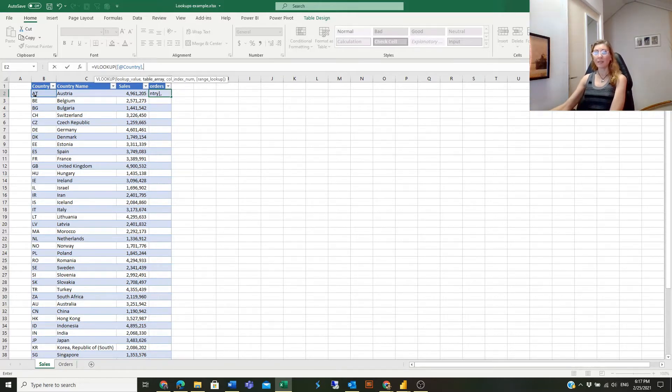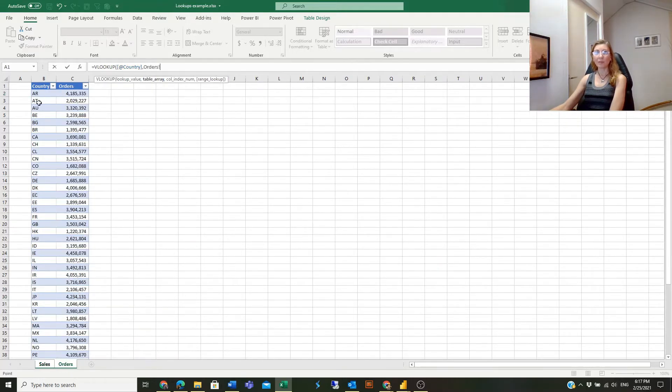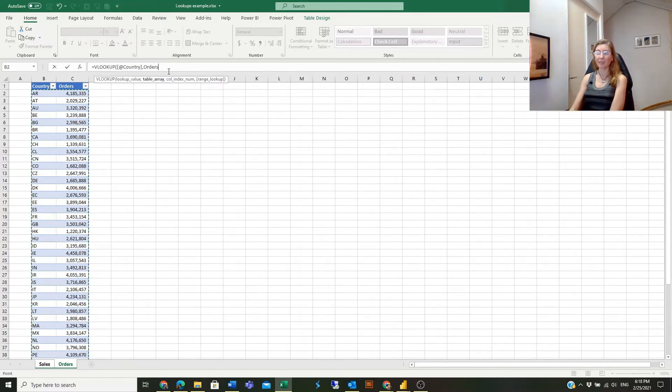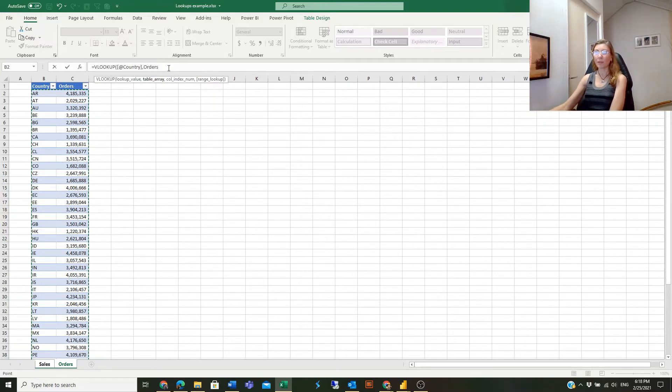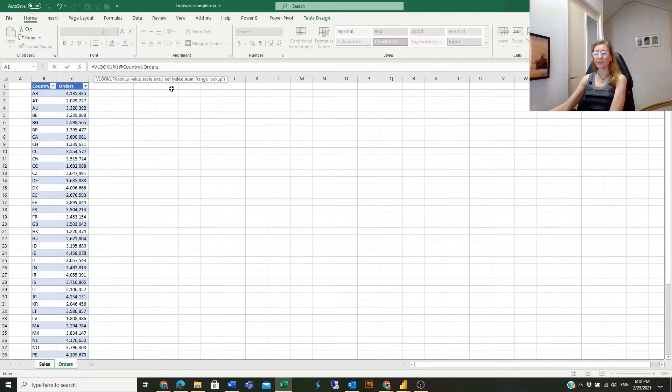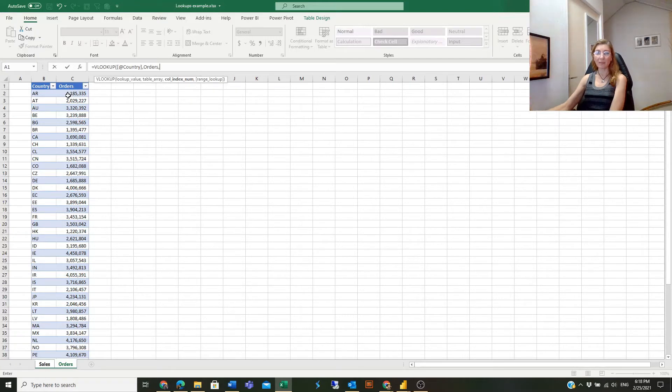The second argument is table array. I will go to the table from where I want to look up numbers and select the complete table. We are working with tables and this table has the name Orders. The next argument is the column number where the lookup numbers are sitting.